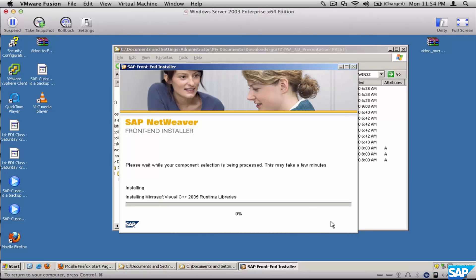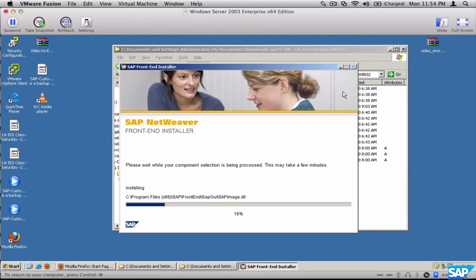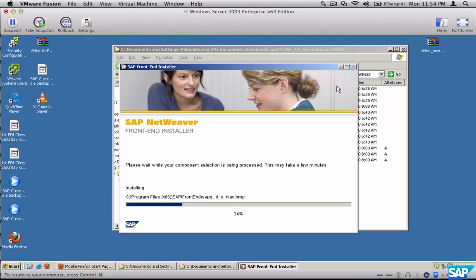Once the installation is done, just click finish. It won't take long — it's pretty fast, less than a minute or a minute and a half. Let's wait it out.